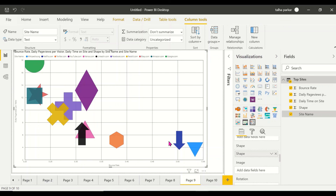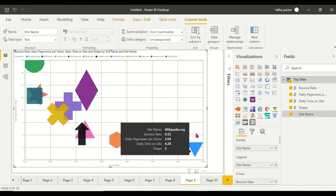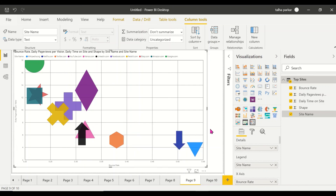So this is the dynamic shapes option available in the Enhanced Scatter plot. Stay tuned for the next video covering another example inside the Enhanced Scatter chart. Thank you — I hope you learned something new.